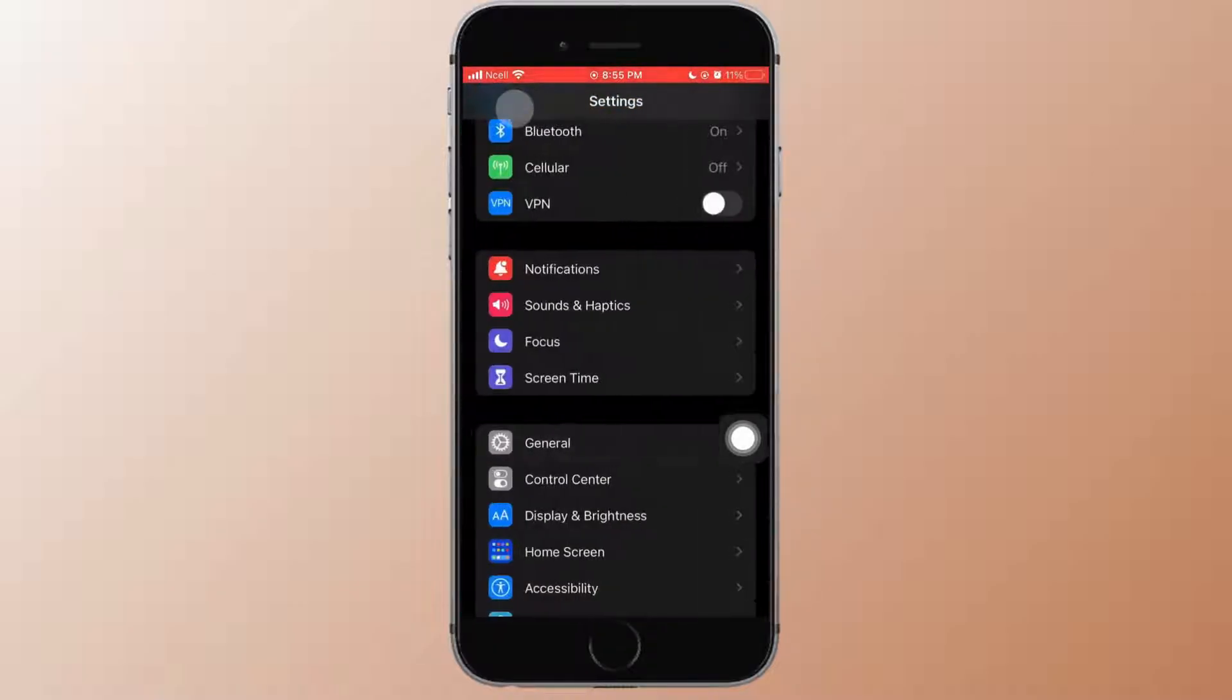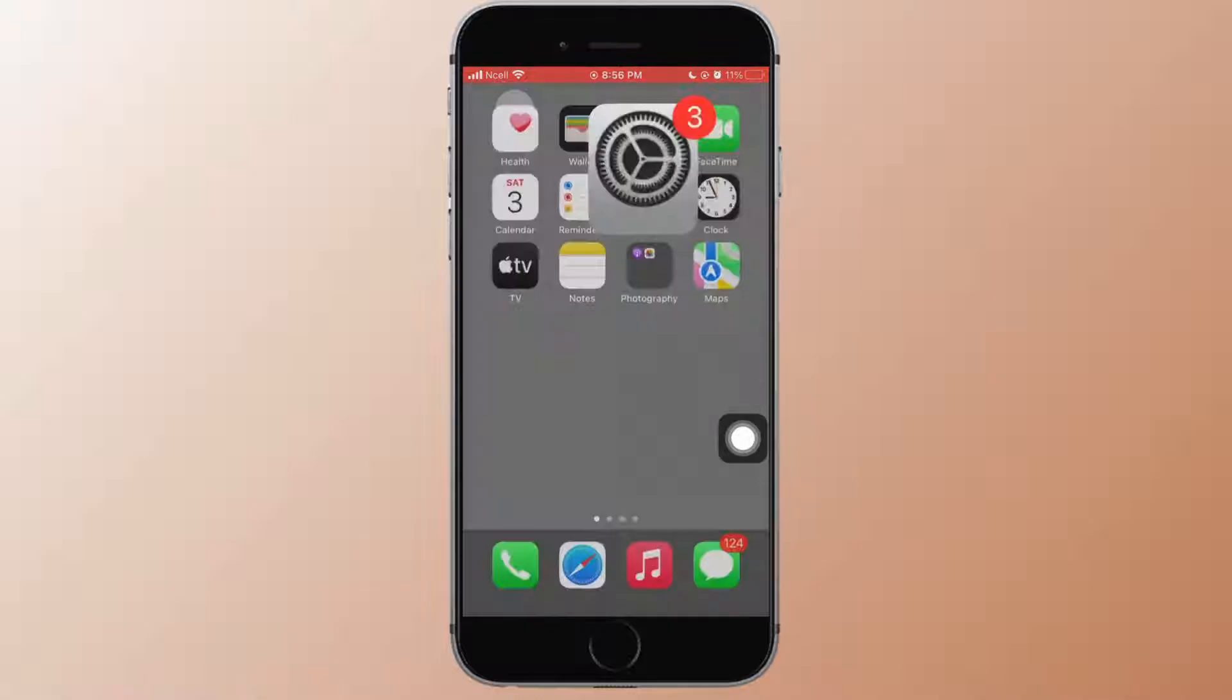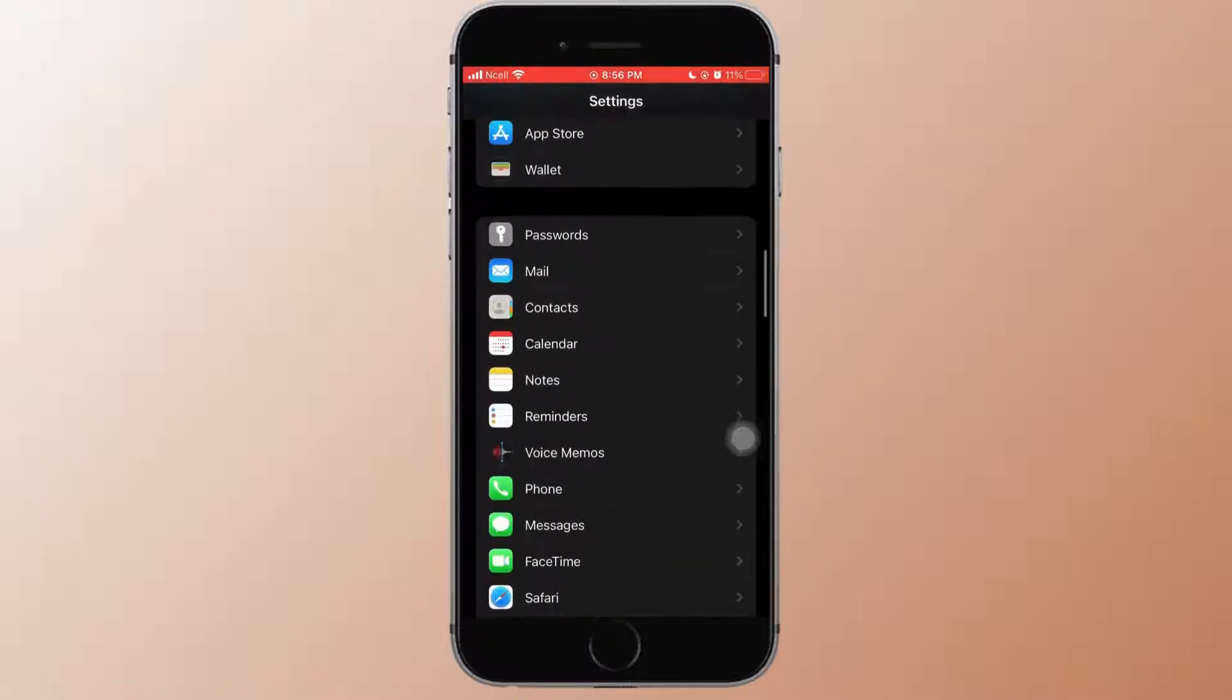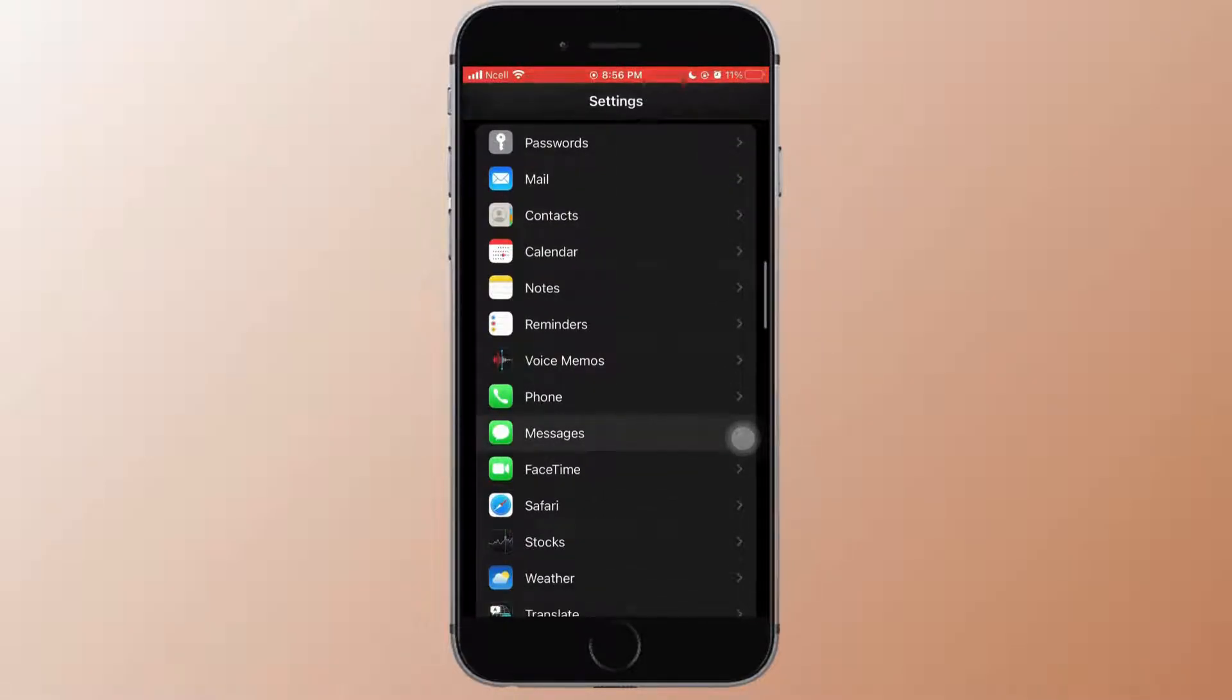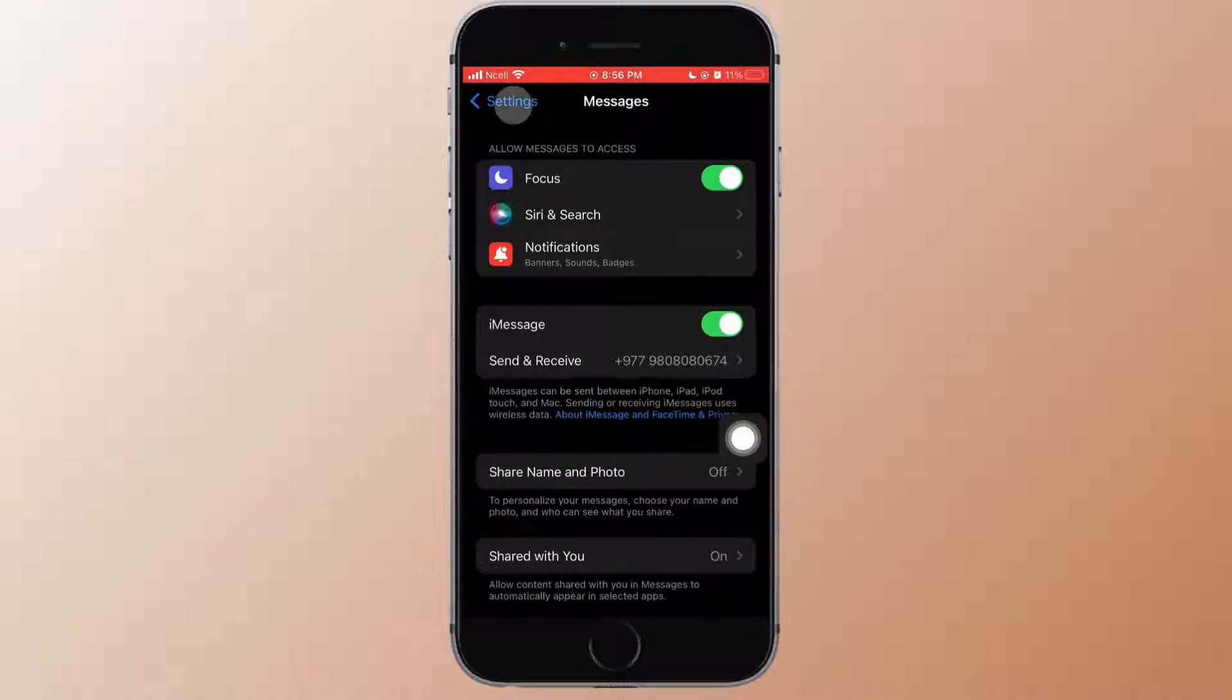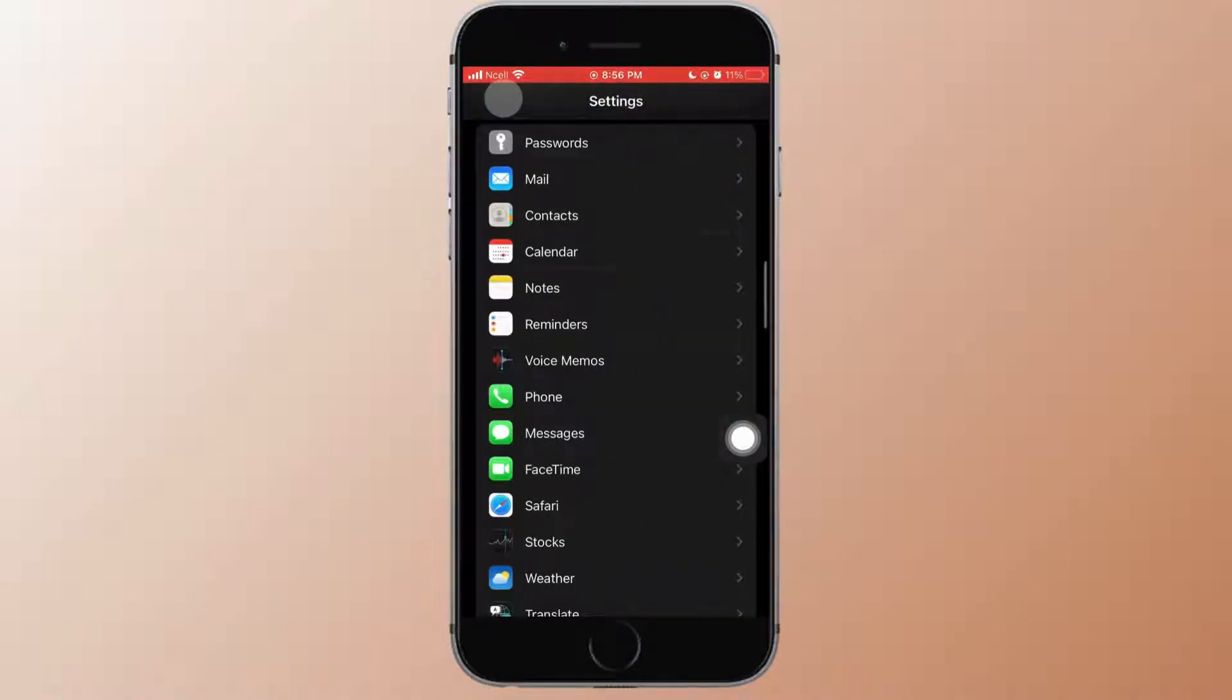Next thing you want to go to the home page of settings. Scroll down and then tap on messages and make sure the iMessage is turned on.